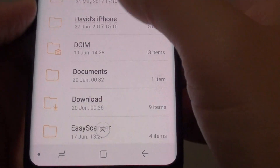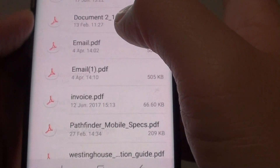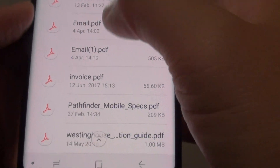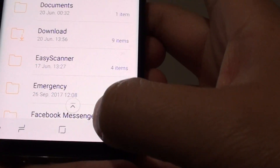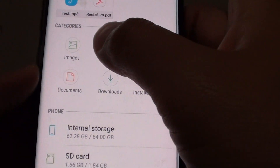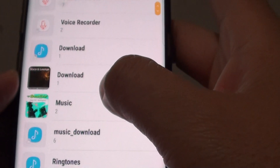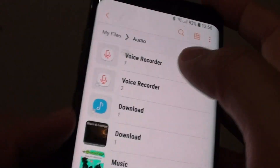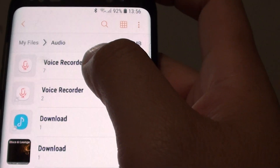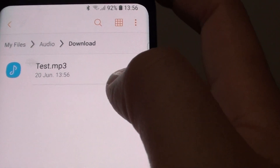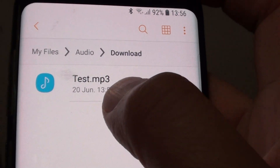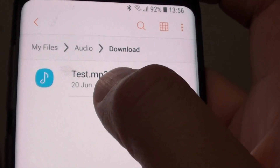You can go to the download folder, or also find it by going through the audio folder. I find this is file recorder number 7 in the download folder — there it is, it's test.mp3.